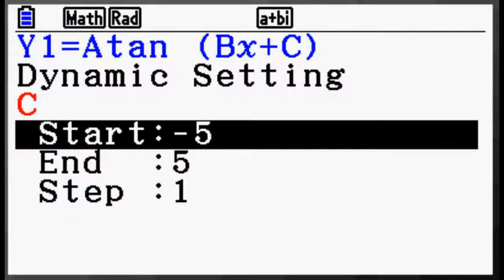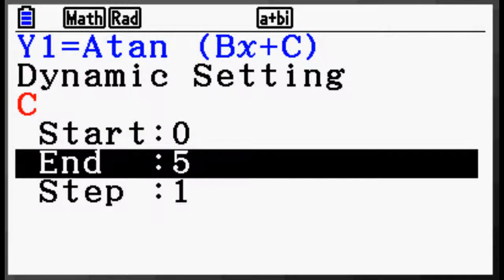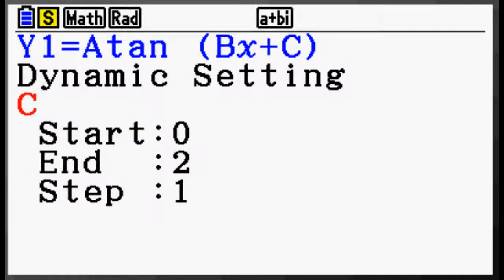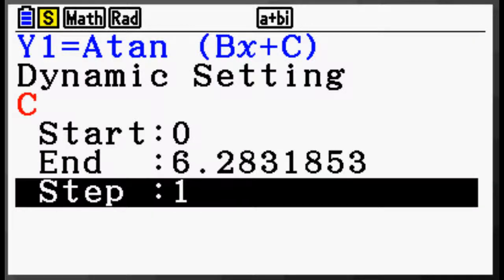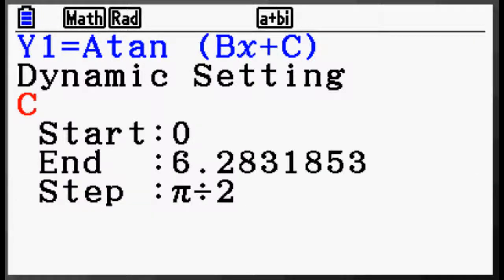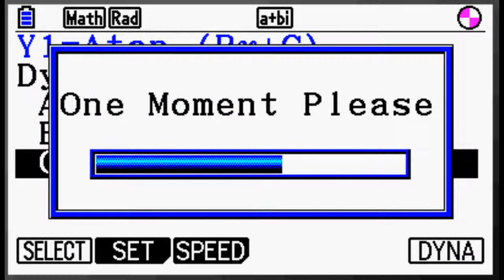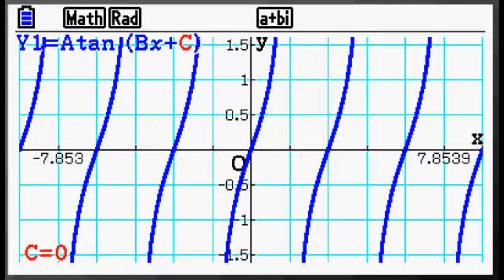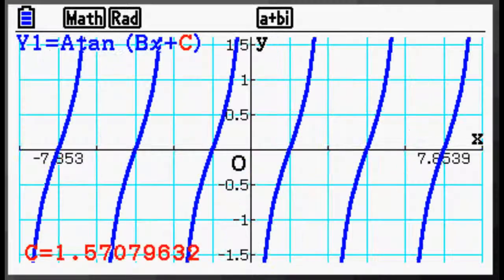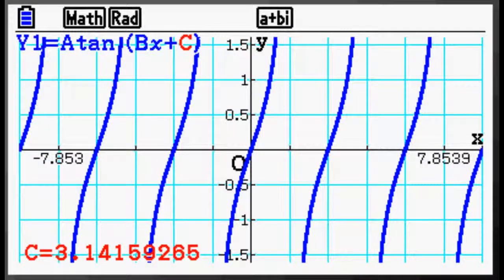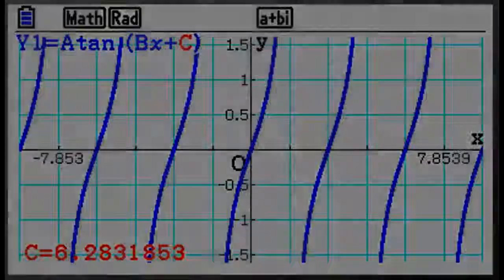PRISM's dynamic graphing is perfectly suited to allow students insights into transformations of graphed equations in a way that graphing a single equation at a time simply can't. Whether you are investigating the slope and y-intercept of a line or are digging into transformations of sinusoidal graphs, dynamic graphing is the right tool for the job.